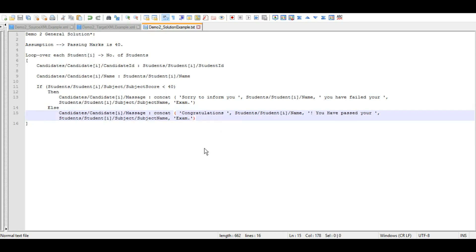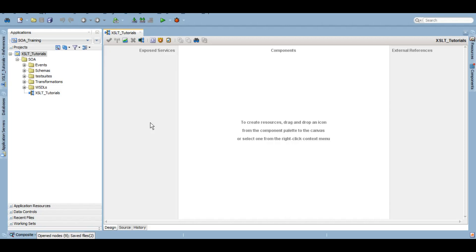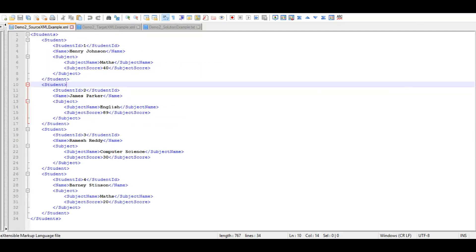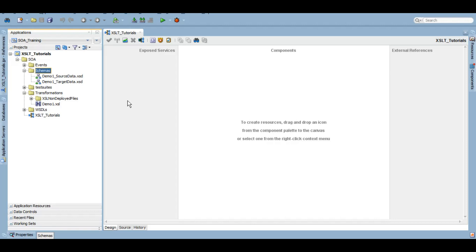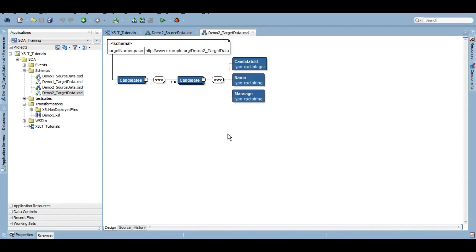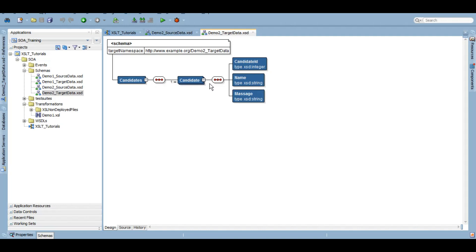Without further delay, let's start the demo. In JDeveloper I have the software project XSLT tutorial created in the last tutorial. If you haven't seen part one, I recommend watching that first. We have schemas and the demo one XSLT already set up. Now let's create schemas based on the XML documents. We have the demo two source data with student, subject name, and score, and the target with candidate ID, name, and message.